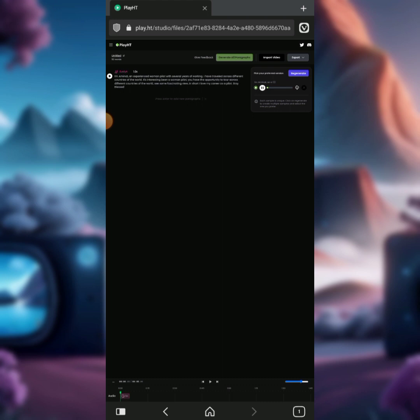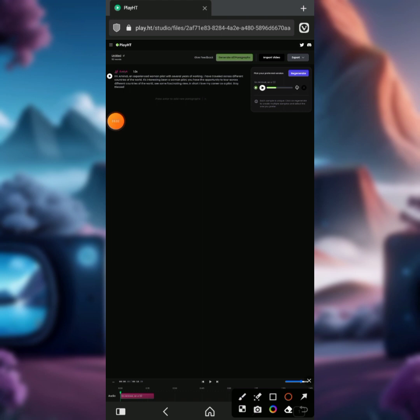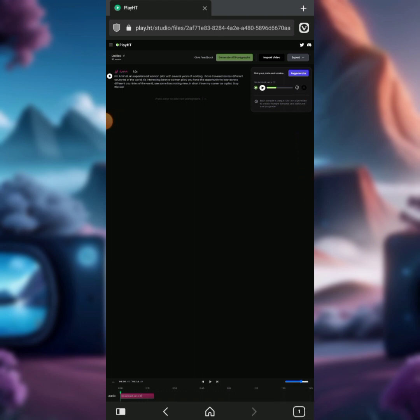The voiceover plays: 'I'm Aminat, an experienced woman pilot with several years of working. I have traveled across different countries of the world. It's interesting being a woman pilot — you have the opportunity to travel across different countries of the world and see some fascinating views.' That is the script we entered. Once the voiceover is generated, click the download icon to download it.